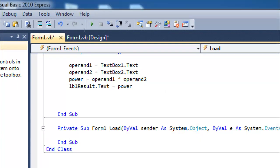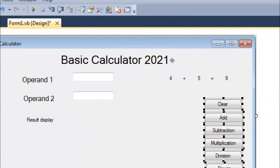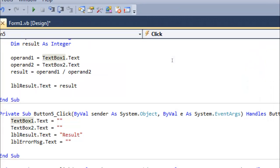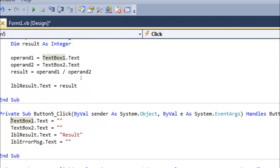The clear function should clear all. Double-click here. In the clear function, I will enter - when we click on clear, it will clear label result text and error message. I have written lblErrorMessage.text equals empty string. Give a space over here.